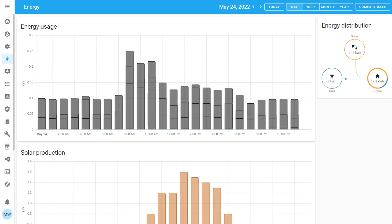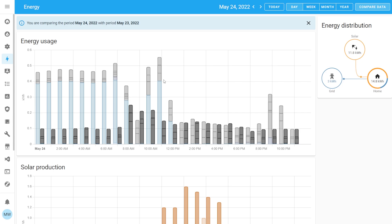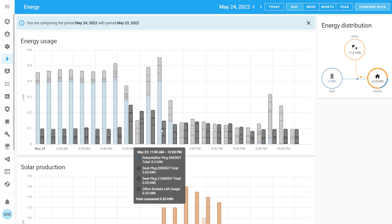On your energy dashboards you'll now notice a new button in the top right corner called Compare Data. When you select this, whatever timescale you have selected will be compared against the previous one — so in this case I'm selecting a day and it's comparing it to the day before. This is noted in the banner at the top of the energy dashboard and also in the usage and production graphs, where the transparent, clearer colour on the left is the previous day and the one after it is the current day.